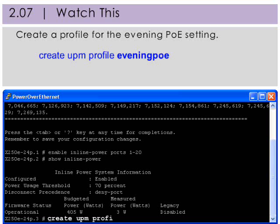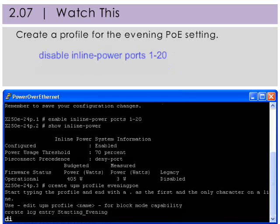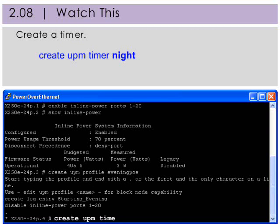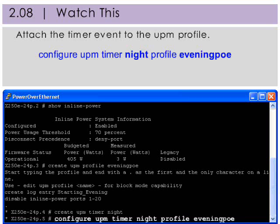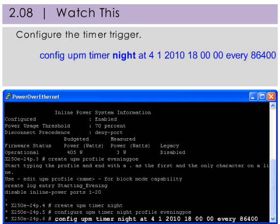Let's create a profile for the evening Power over Ethernet setting — let's call it 'evening-poe'. Next, I'll create a log entry called 'starting evening' and then disable inline power to ports 1 through 20. At the very end of the profile, you'll always insert a period. Next, I'm going to create the UPM timer called 'night', configure the timer and attach it to the 'evening-poe' profile, and configure the time trigger in date-time format for a duration of 12 hours, which is 86,400 seconds.